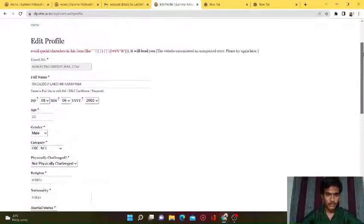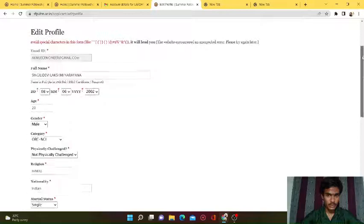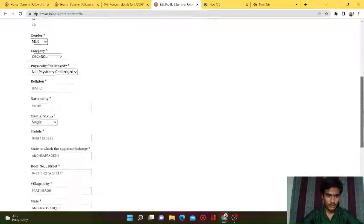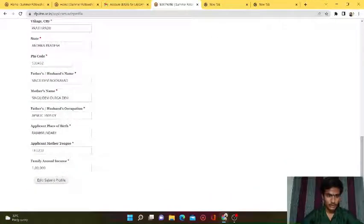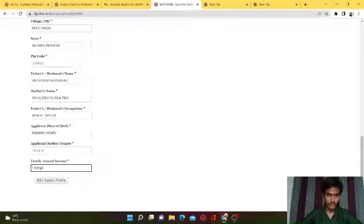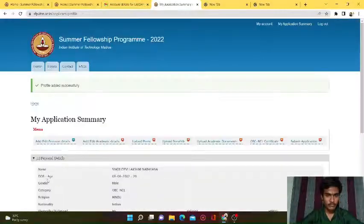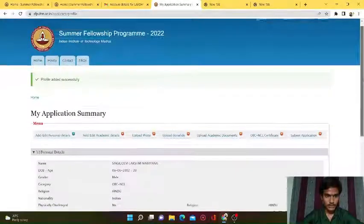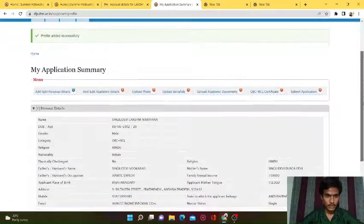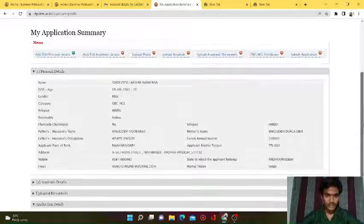I am entering the details - avoid special characters in this field, as it shows a warning to avoid symbols. That's why I'm not entering any special characters. Now I click on 'Save and Submit Profile'. Profile is added successfully. This is a brief summary of my personal details. Now go to Academic Details.